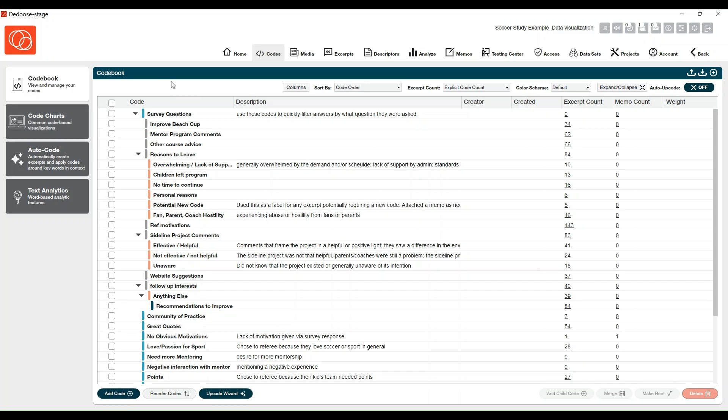You'll see the new code book view. You have better visibility of your codes and your code descriptions. Any new codes created after you update to Deduce 10 will include the code creator as well, and the date the code was created.